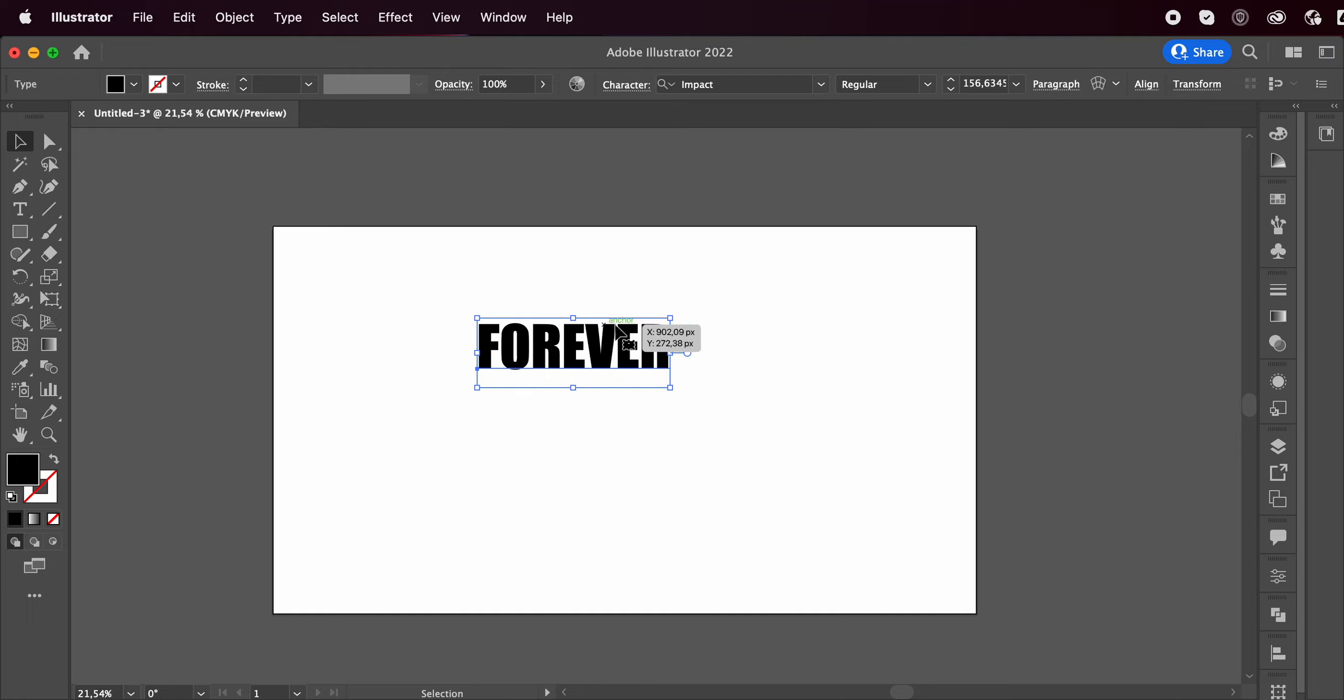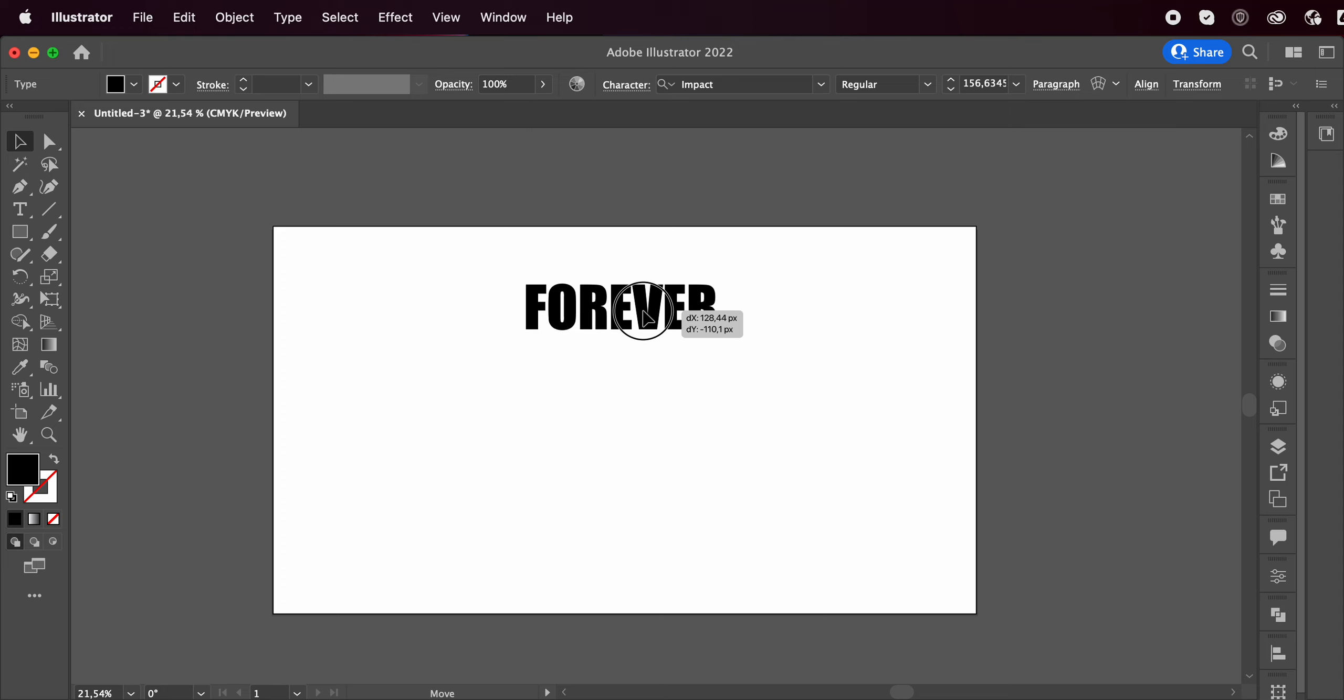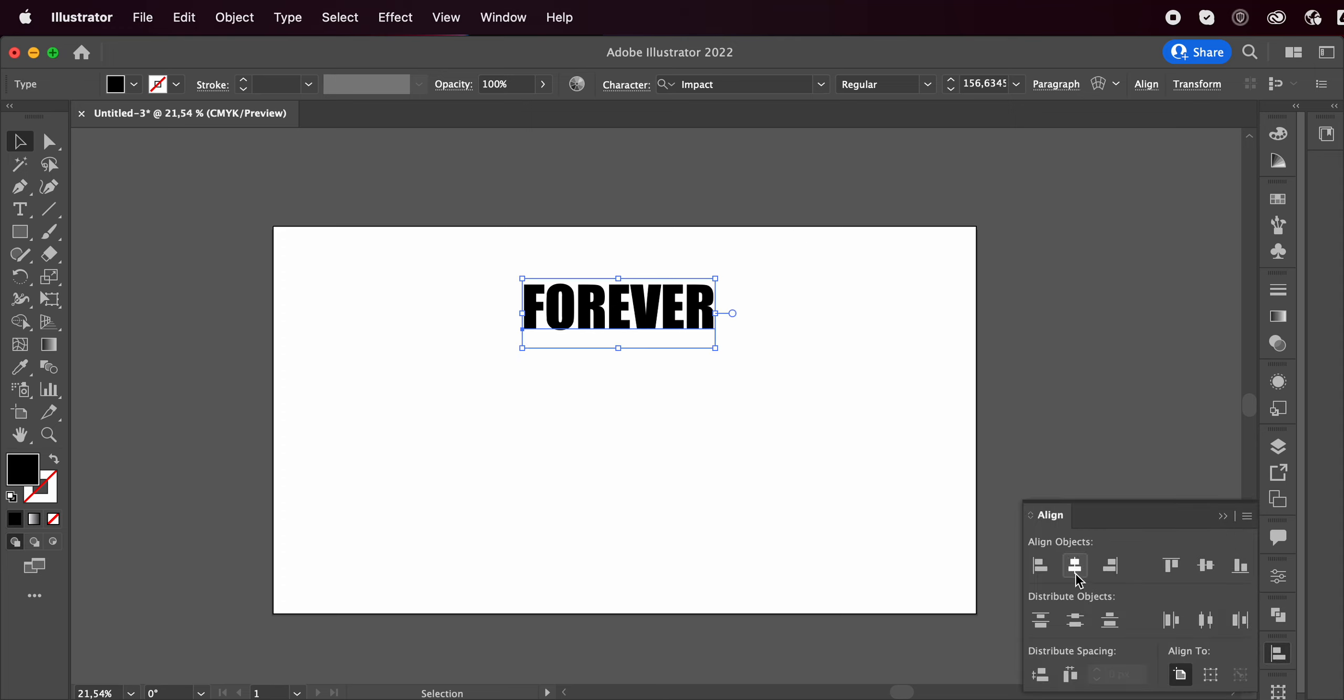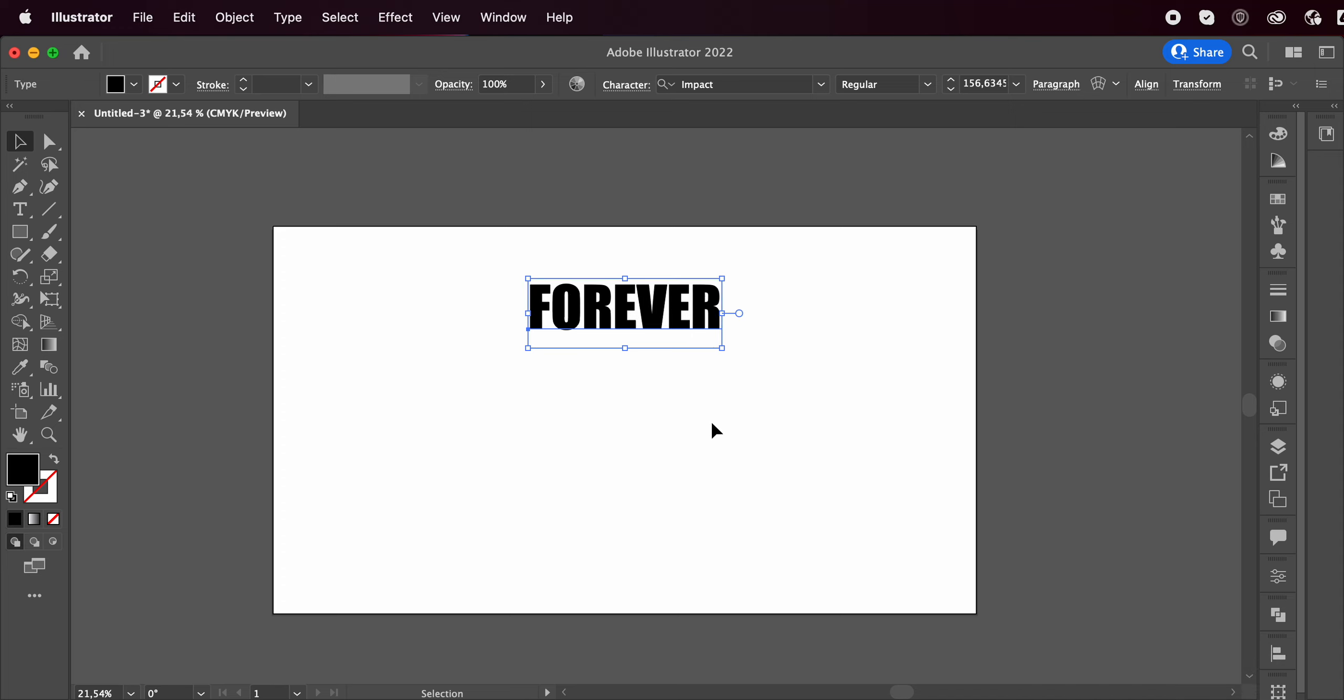First off with the type tool, write your word and let's center it properly. So with the align tool, I'm going to center it on here.